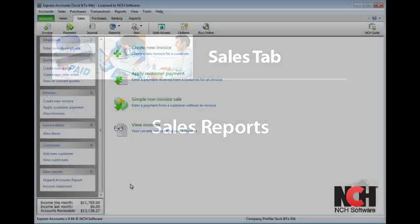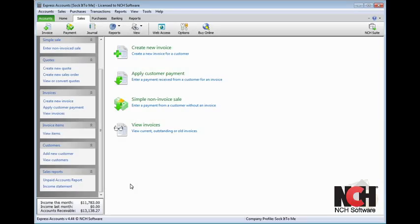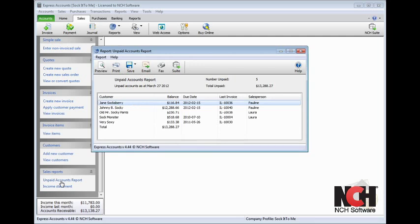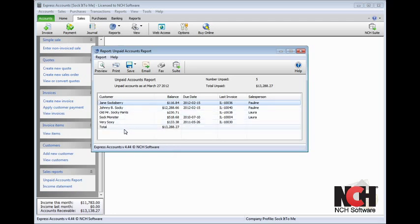Express Accounts has many reporting options available, but two that are relevant to the Sales tab are the Unpaid Accounts Report and the Income Statement. Click the Unpaid Accounts Report link in the Sales Reports section of the Explorer bar on the Sales tab. You'll see a list of all the customers with outstanding balances. You can print, save, email, or fax this report for your records.